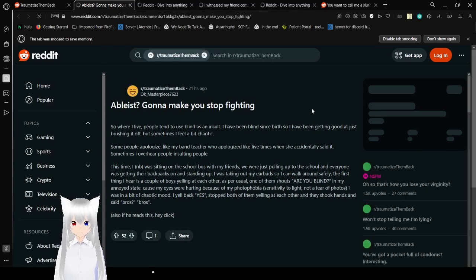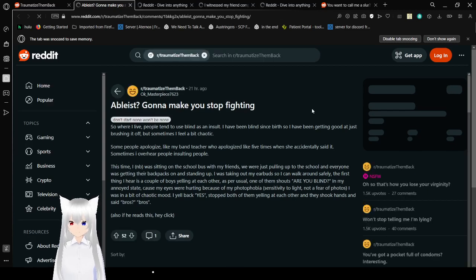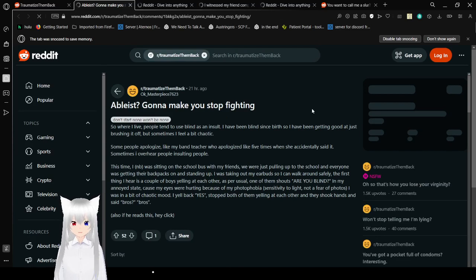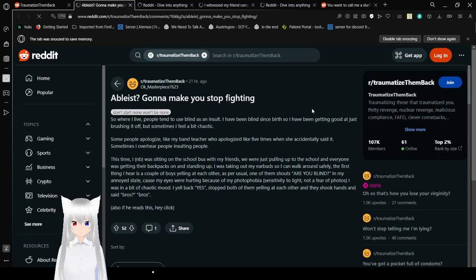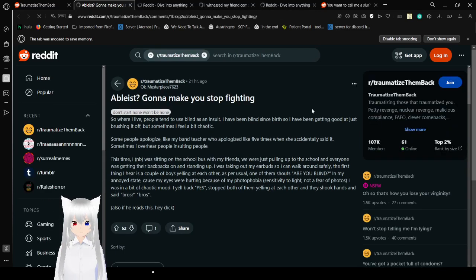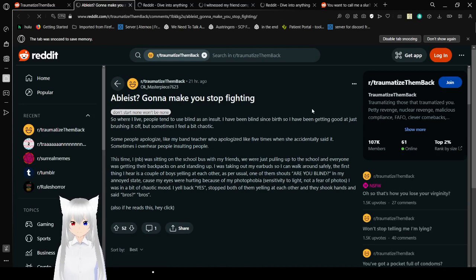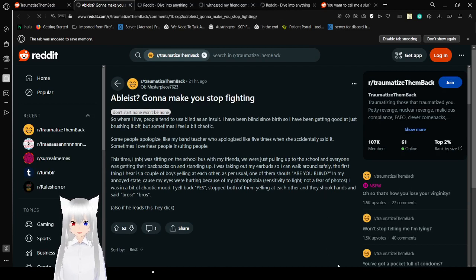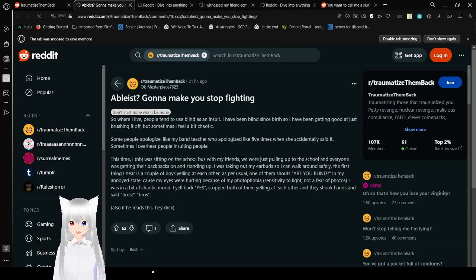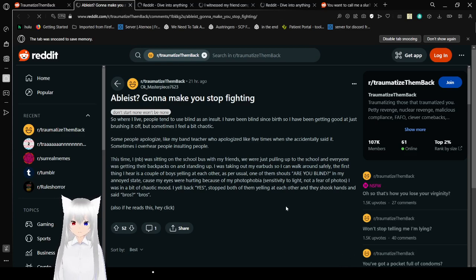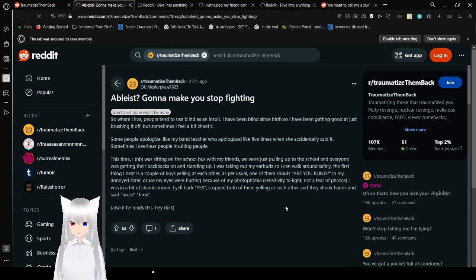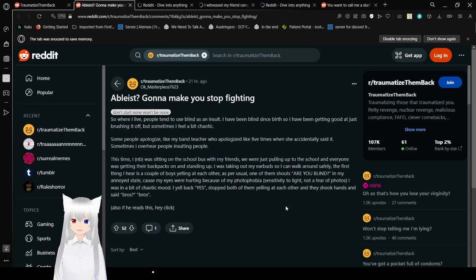So where I live, people tend to use blind as an insult. I've been blind since birth, so I have been getting good at just brushing it off. But sometimes I feel a bit chaotic. Some people apologize, like my band teacher who apologized like five times when she accidentally said it. Sometimes I overhear people insulting people.